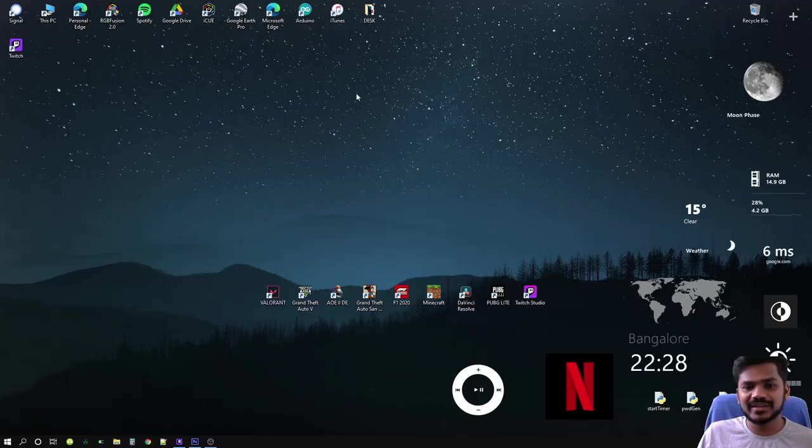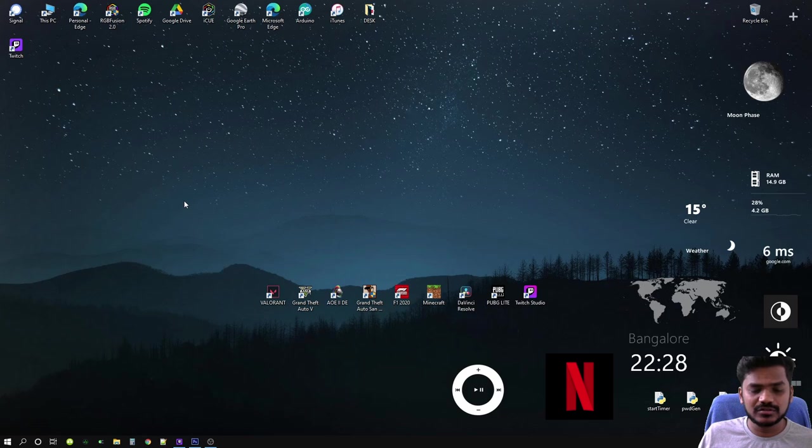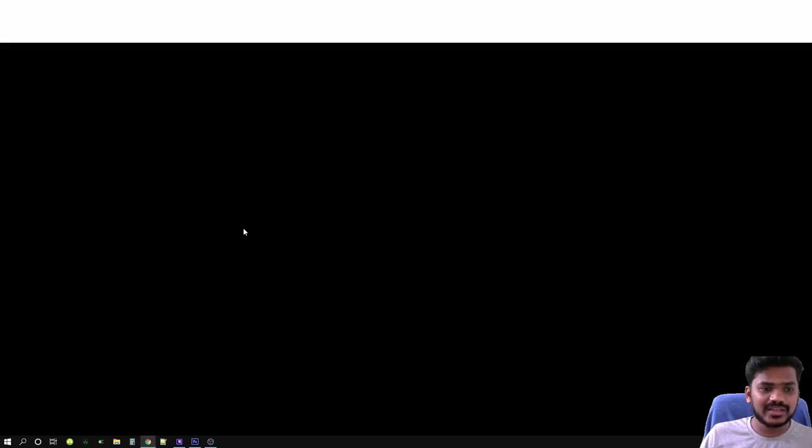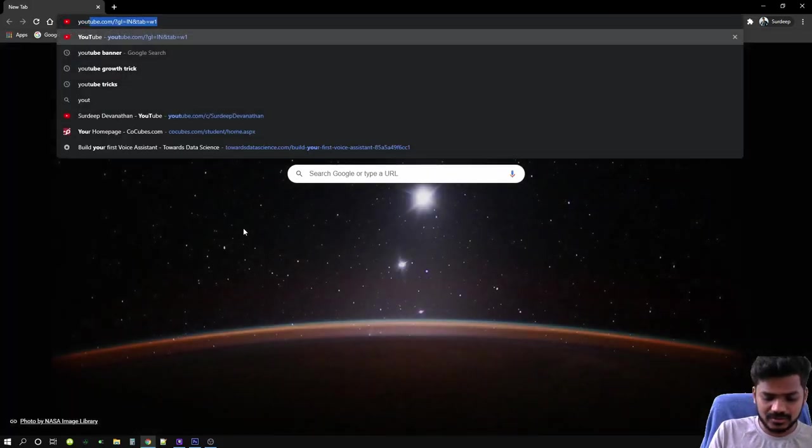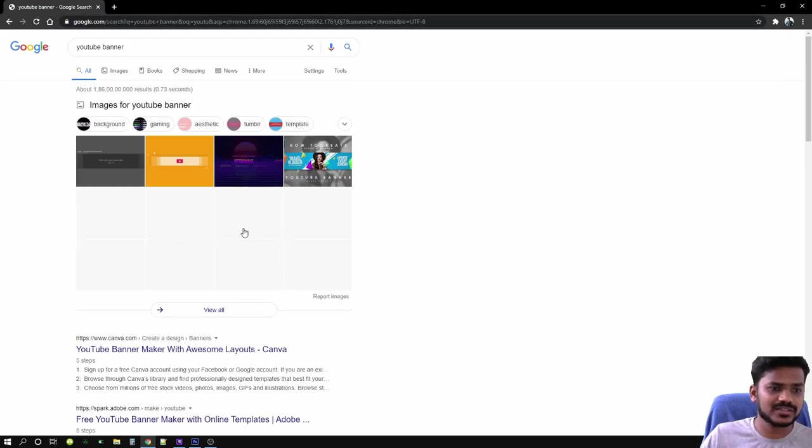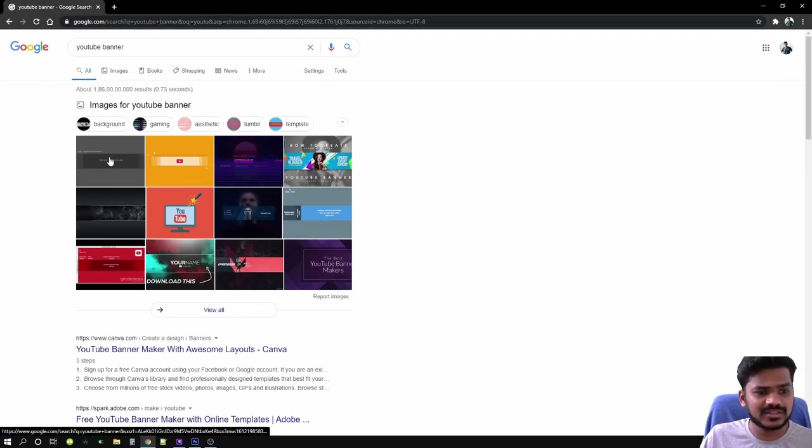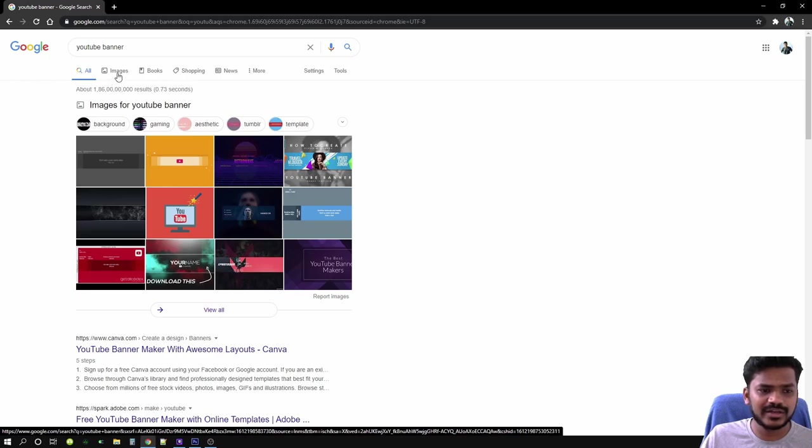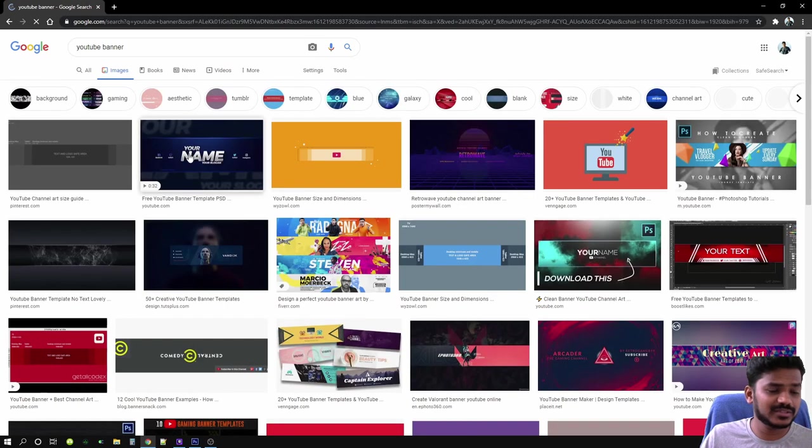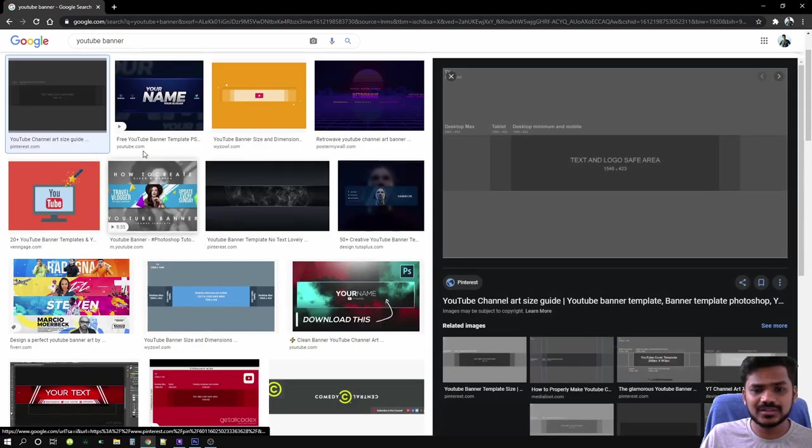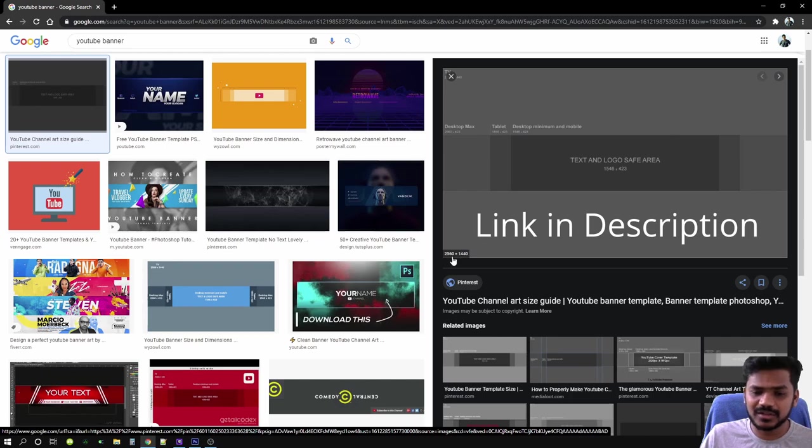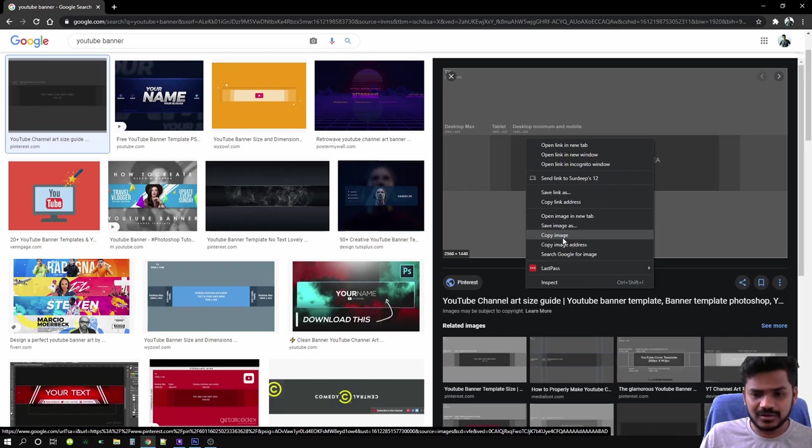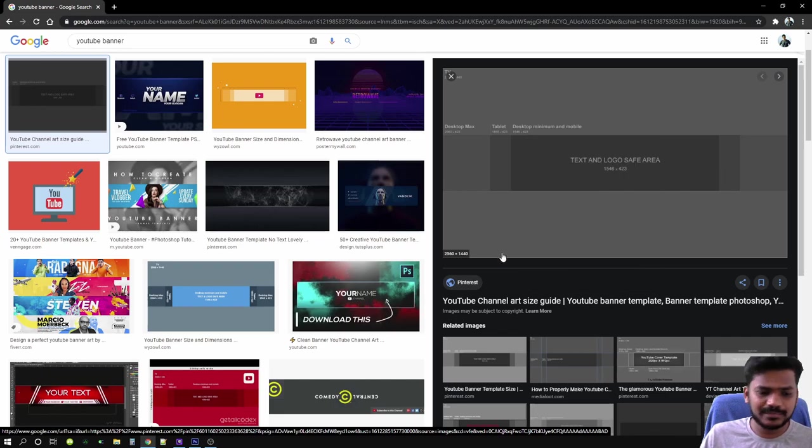So guys, we're back on my desktop. I would like you to go to your favorite web browser. In my case, it's Google Chrome. Go ahead and type YouTube banner. That's the first image that pops up. It's gray in color. The resolution should be 2560 by 1440. All you got to do is right-click and copy image.